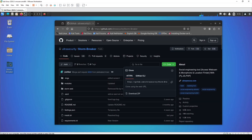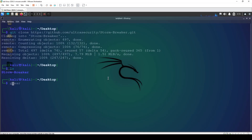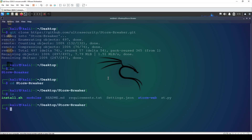I'll minimize that and navigate into the stormbreaker directory. Inside, we've got a bunch of files like requirements.txt and install.sh, which is a bash file. All of these are required in order to run st.py, which is the StormBreaker file itself.